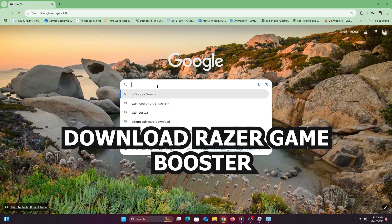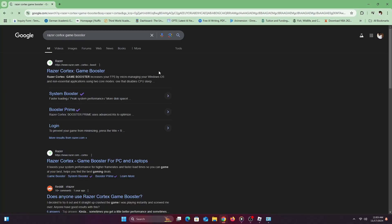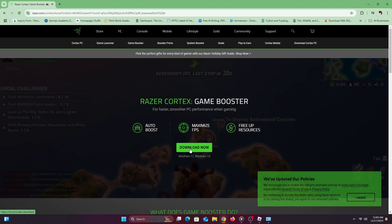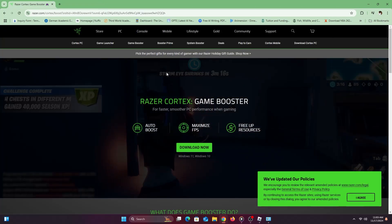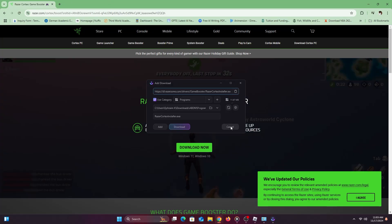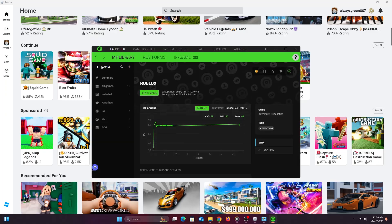Next, open your browser and type 'Razer Cortex Game Booster' — this goes a long way to give you very good performance. Go to the website, select the first option, and click Download Now. Once installed, this is what Razer Cortex Game Booster looks like — all your installed games will appear in your library. I have Roblox and a few other games here, and you can see my FPS is mainly 50 to 60.